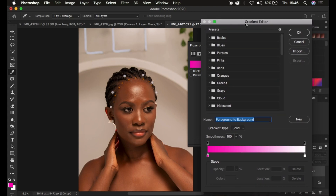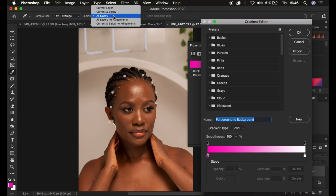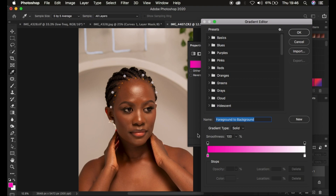We just want to choose or select colors ranging from the highlight area, the mid tones, and the shadow area of the skin tone of the model. Make sure the sample size is 5 by 5 average and the sample is set to all layers. In the gradient map the gradients move from the shadows to the highlights — shadows, mid tones around the middle, and highlights.